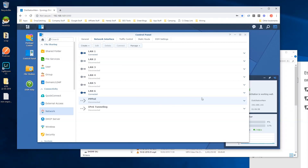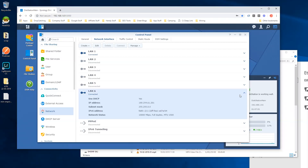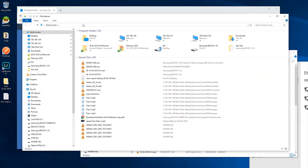Here you should see a LAN connection that has 10 gigabits enabled. This will have a dedicated IP address which you will need to use to connect directly to your Synology NAS for the 10 gigabit speeds. Copy this IP address and enter it directly into file explorer on the connected computer after two backslashes.